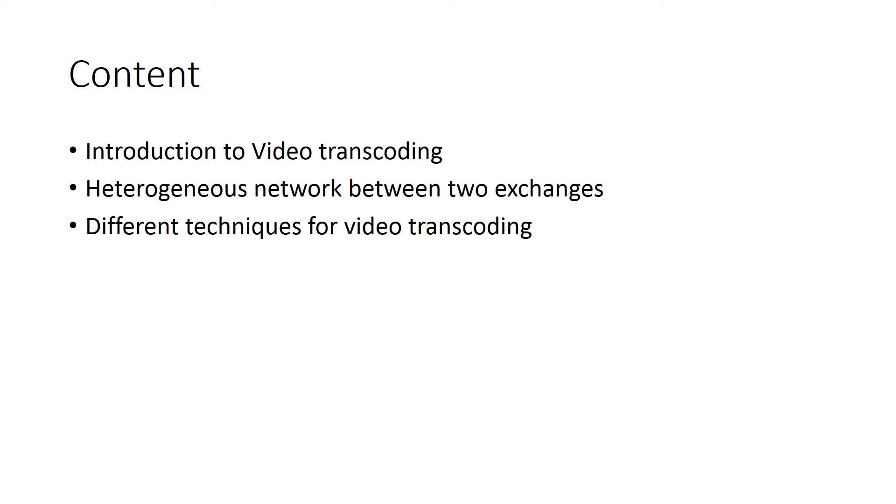For example, it may be MPEG-1 to MPEG-2, or MPEG-2 to MPEG-1, or MPEG-1 to MPEG-4. Video transcoding means changing the format of input video to some other format which can support the channel. This is the content of the session.